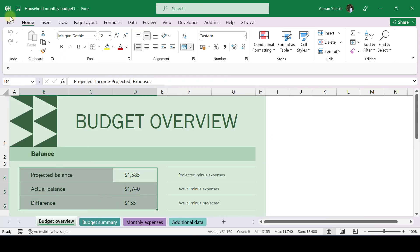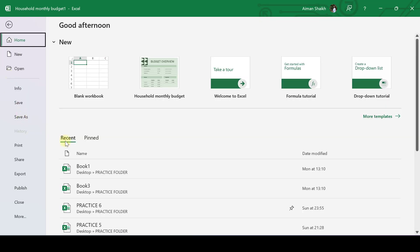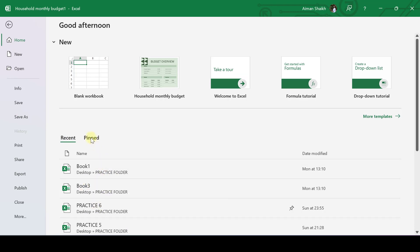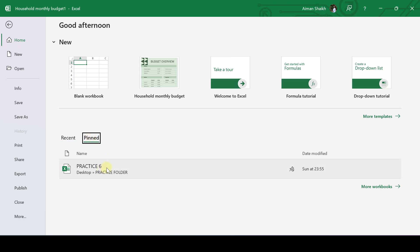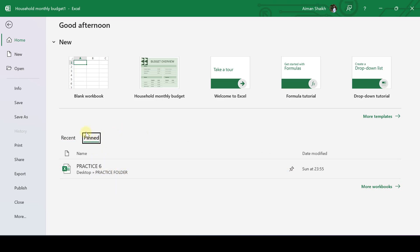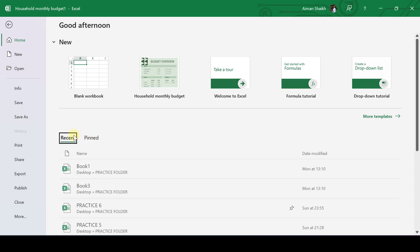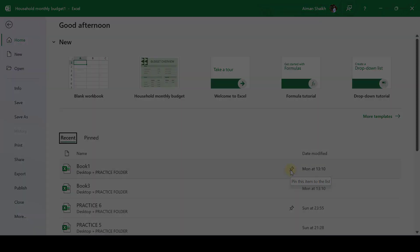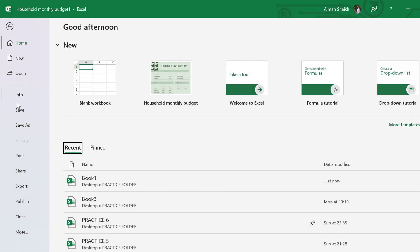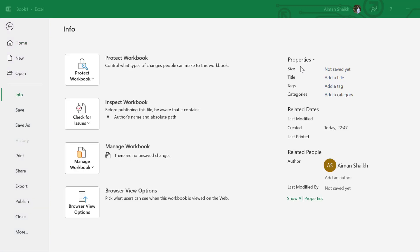Right now, we are not going to use templates. We will be starting from the very basic. There are some recent workbooks or Excel files which you have been working on. If you want to pin some Excel file, you can pin it by pressing here. You have some more functions like creating a new Excel file or opening an existing Excel file.